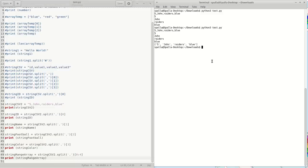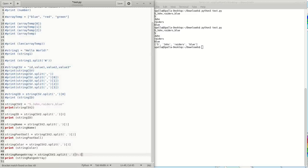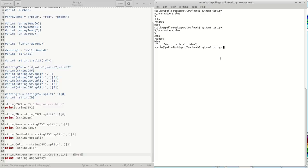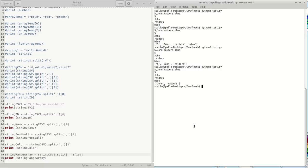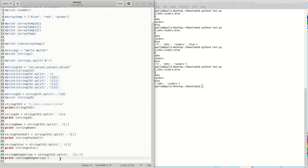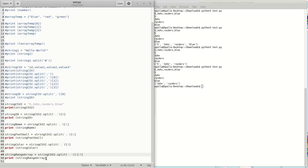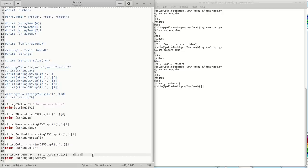Cool. So if I chop one off, you shouldn't see blue anymore — yep. And if I chop from this side, I should be able to get it to just be John and the Raiders — yep. So there we go. Here's how you kind of manipulate the array if you only want a specific thing.